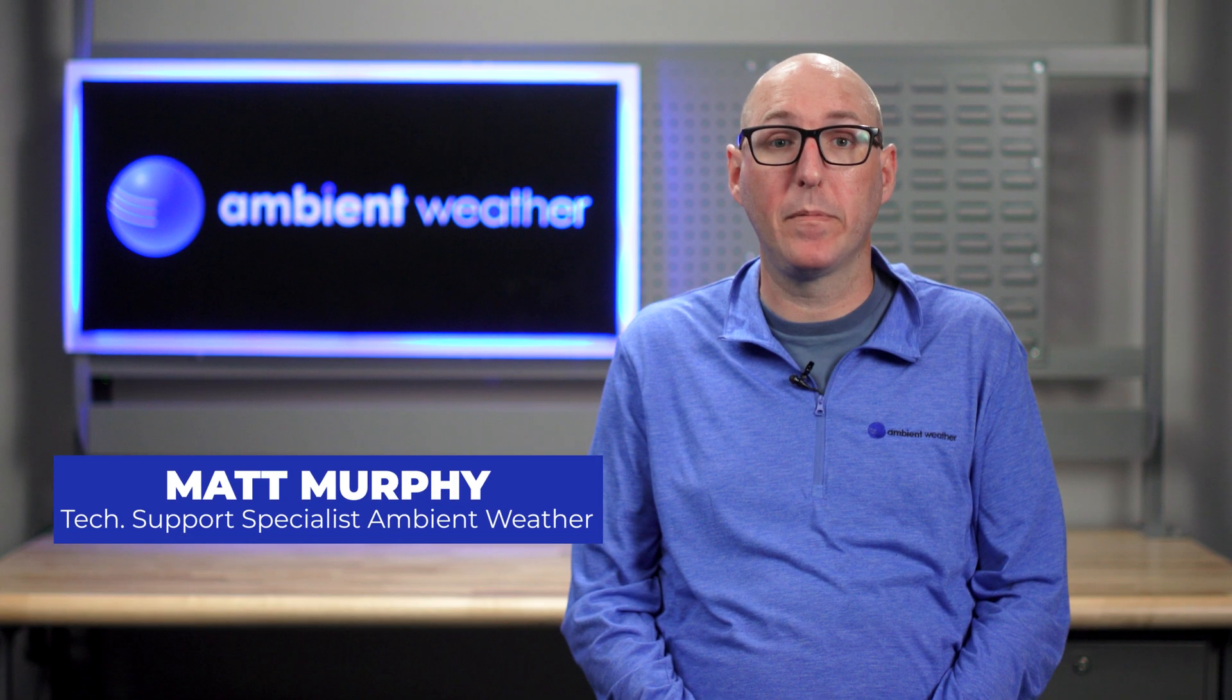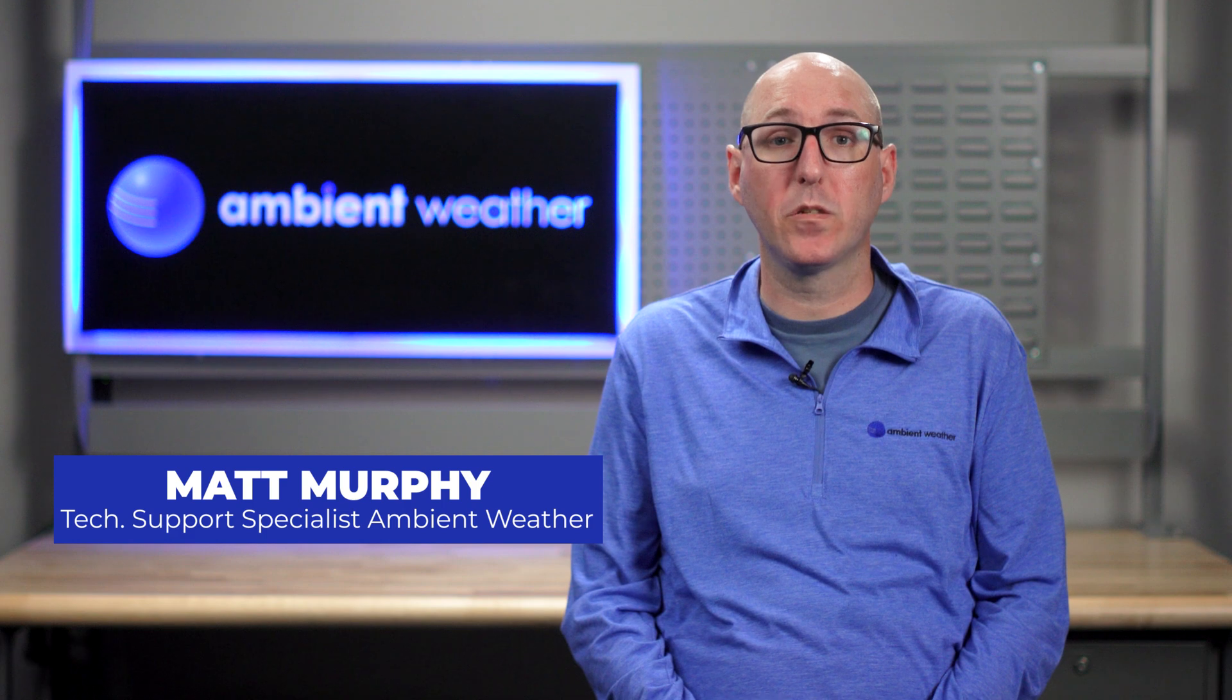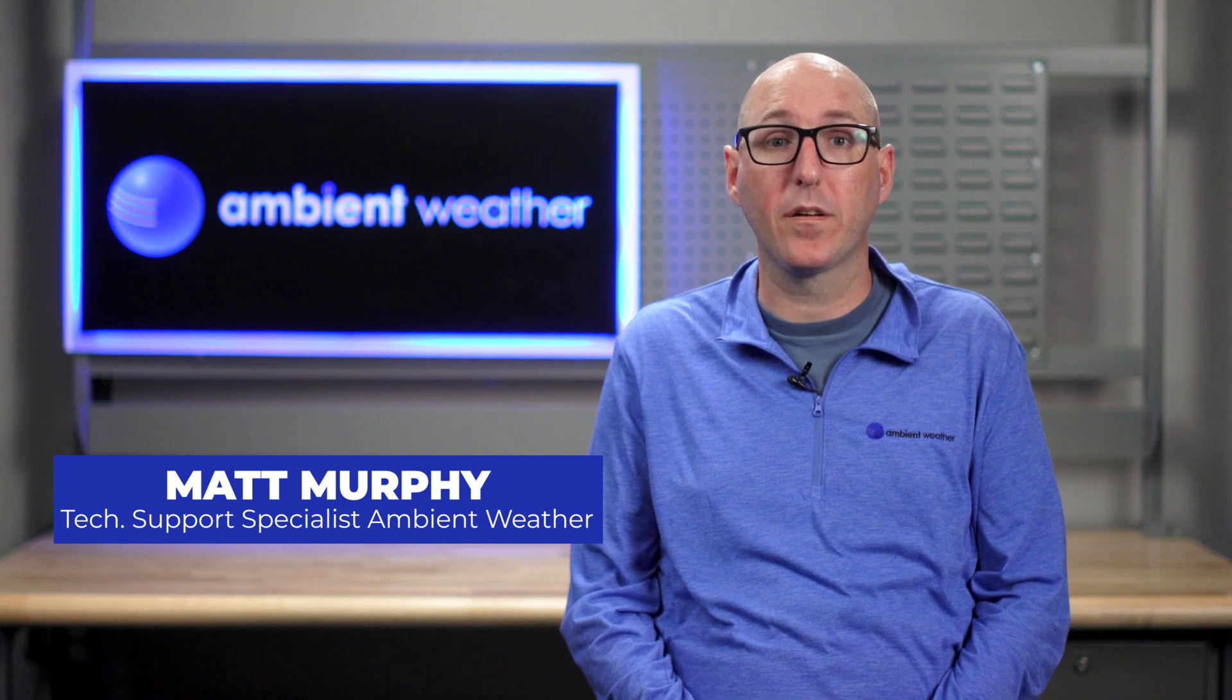Hi, my name is Matt Murphy and I'm a technical support specialist with Ambient Weather. Today we'll be covering how to connect your WS2902D to Wi-Fi.